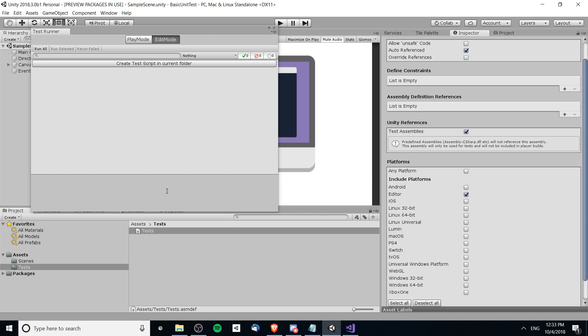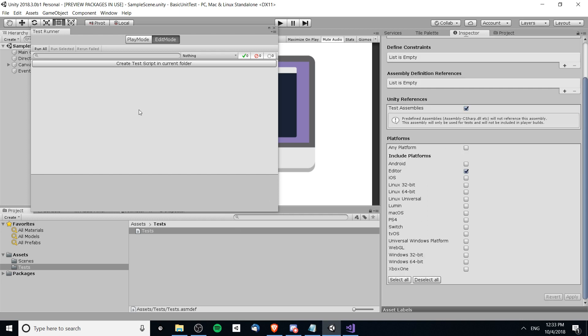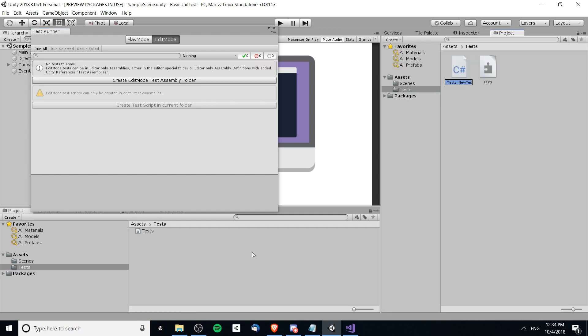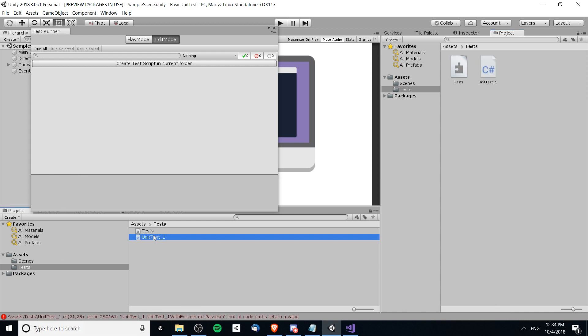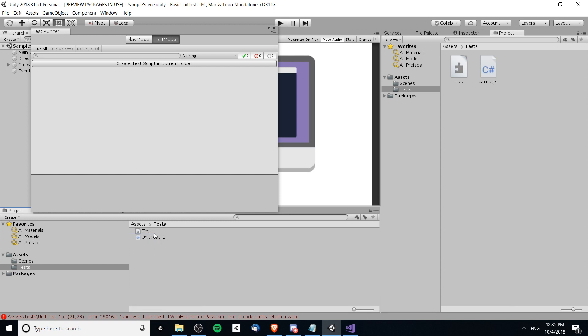Okay so now we're going to want a test script. Down here where it says Assets/Tests I'm going to hit create test script in the current folder. We can just call it unit tests one. That should be located inside of this tests folder. Unless we have another nested assembly definition file somewhere in this folder and nested down in many subdirectories, then everything inside of here is going to be built with the tests assembly file.